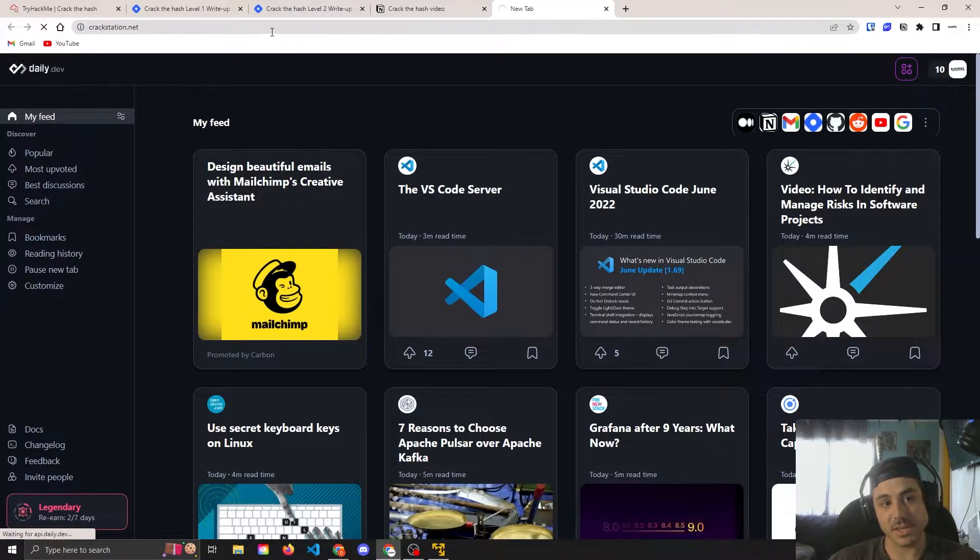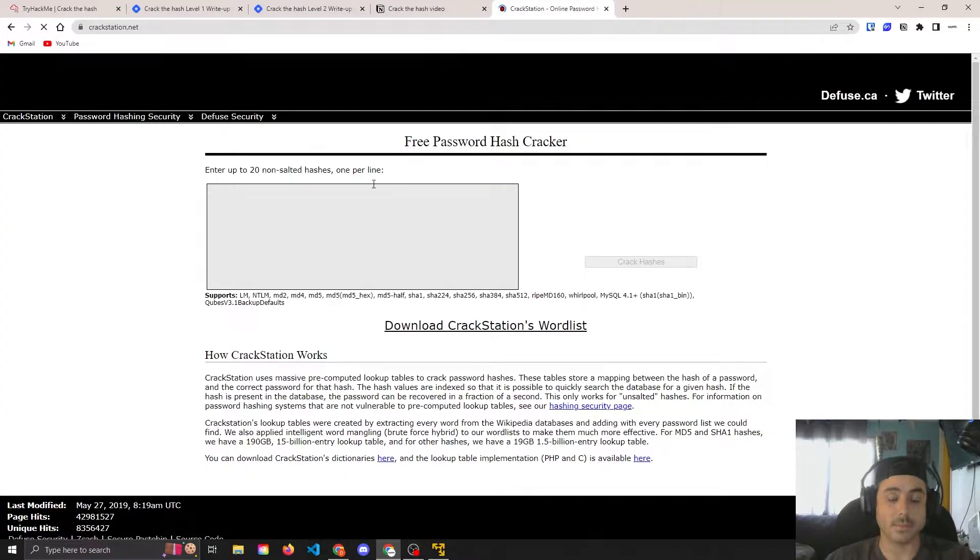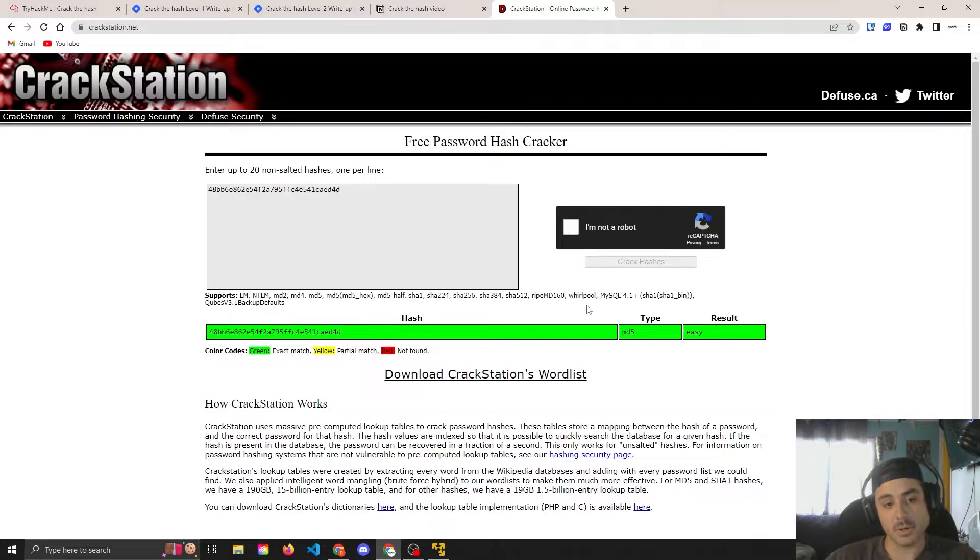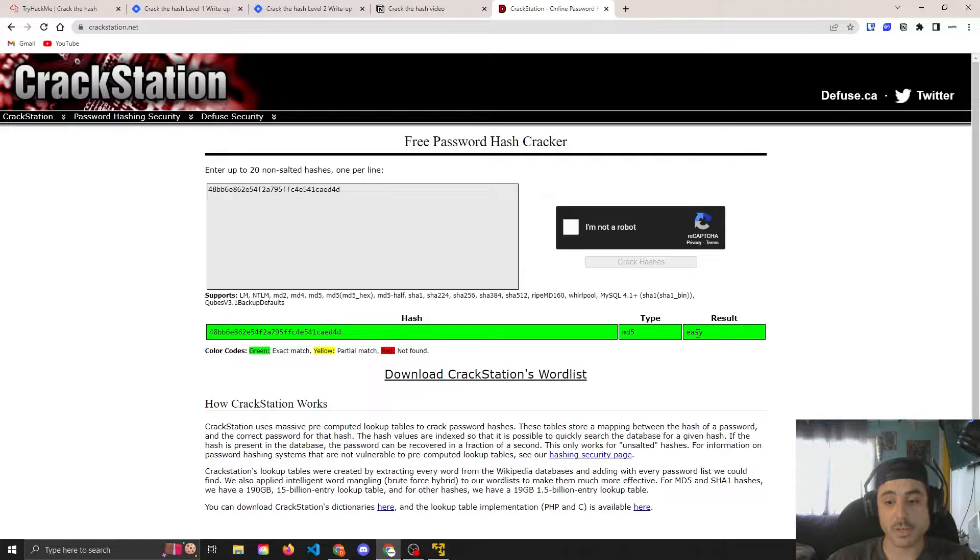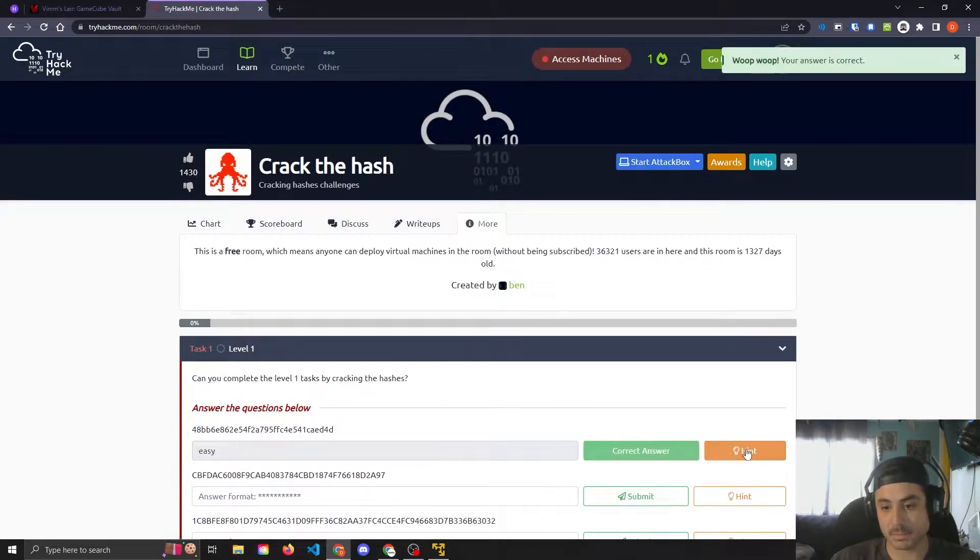Open up crack station. Just like that we have a result, easy. So that ended up being easy, great.